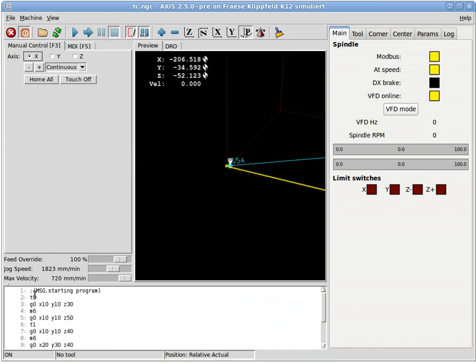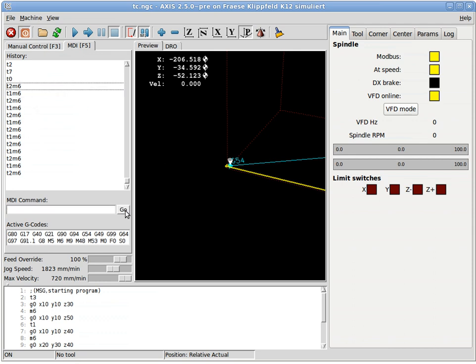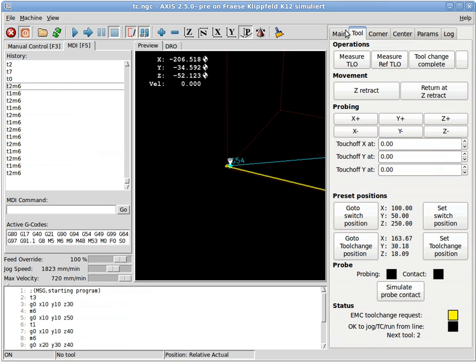First we just try manual tool changes. There's currently no tool loaded as you see here. Let's load tool number two. What we see is the tool change tab comes up automatically.